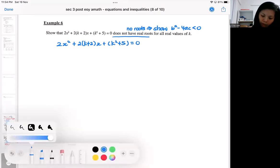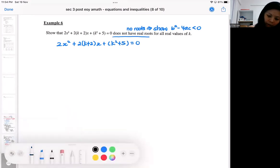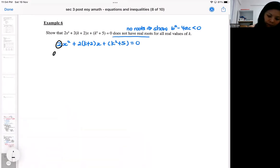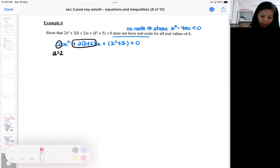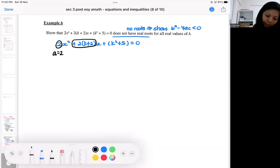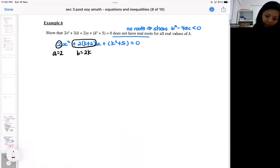Hopefully you can see the quadratic easily. This is a, and this is b — if you want to expand out the b, that's fine. And this is c.